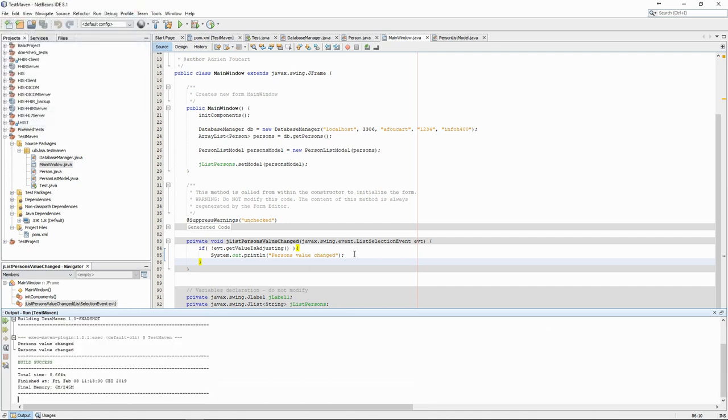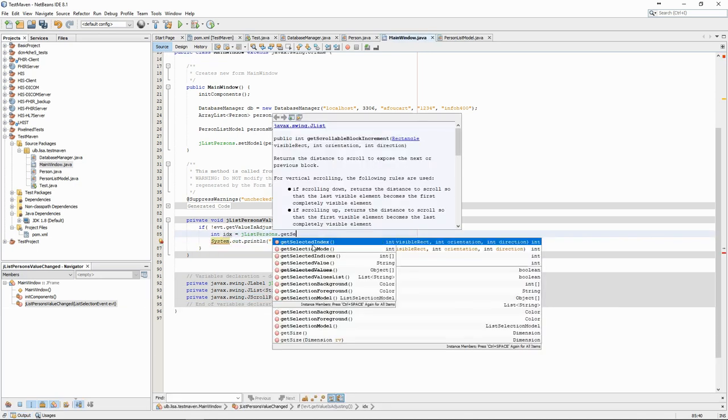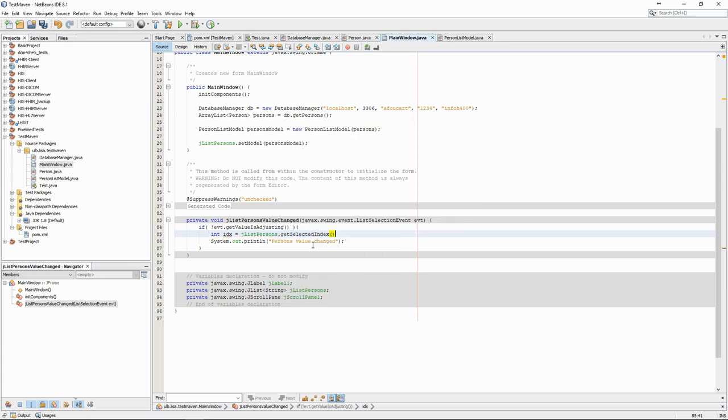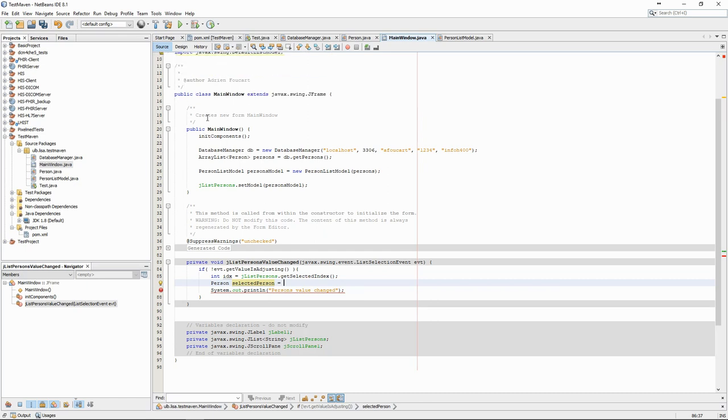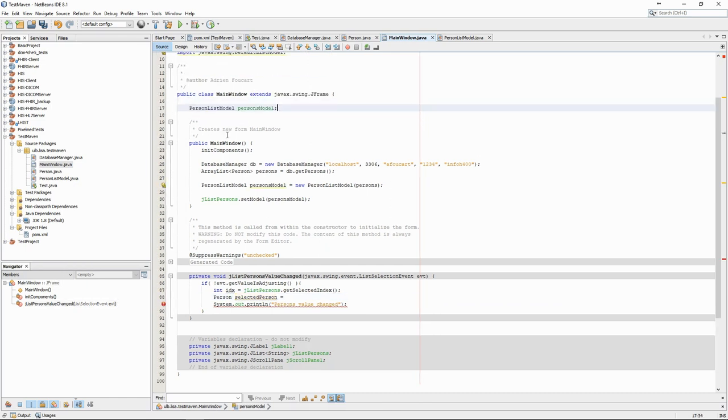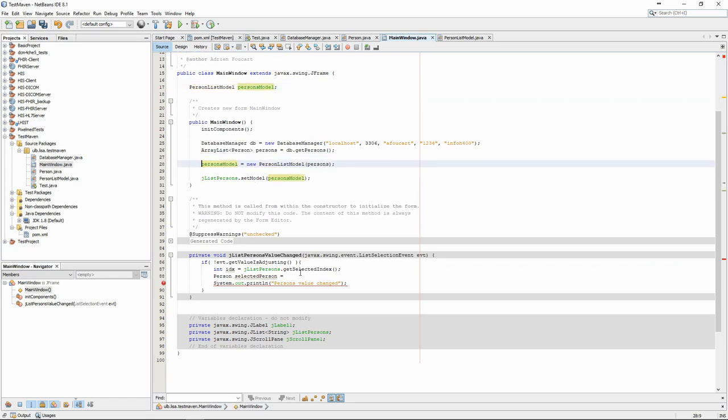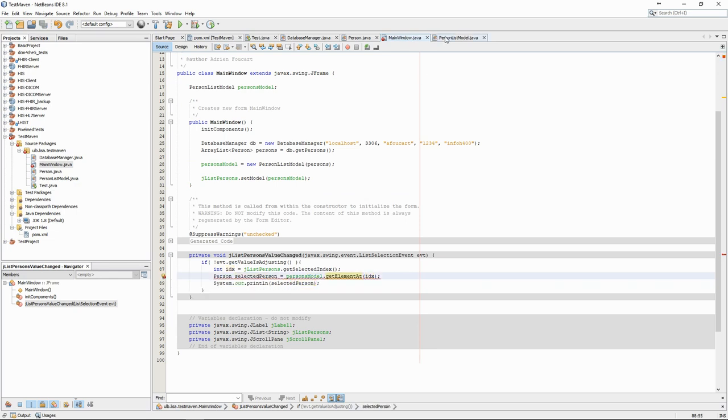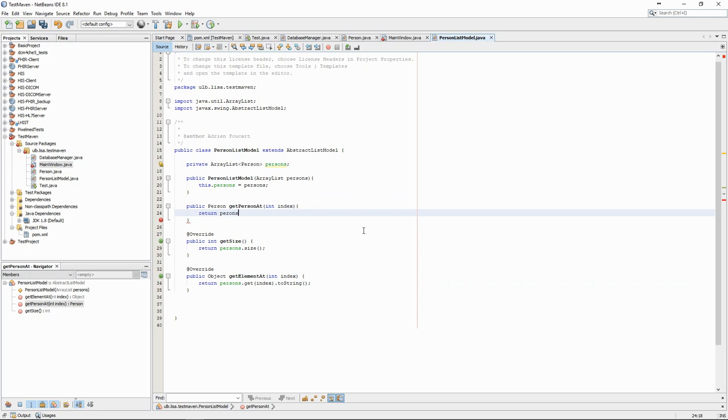Let's now replace the placeholder text and instead print information about the selected person. For that, we must first retrieve the index of the selected element in the JList. Then we need to get the corresponding element from the model. For that, we need the model to become an attribute of the MainWindow class so that we can access it from everywhere in the class. The problem we have is that the GetElementAdd method gives us a string and we would like to retrieve the person. We therefore add a GetPersonAdd method in the List model.